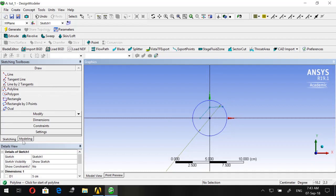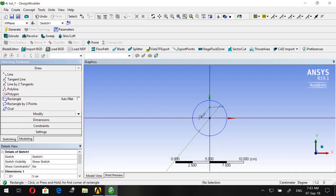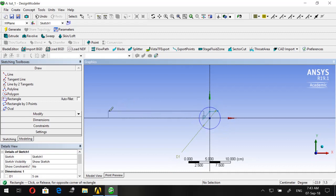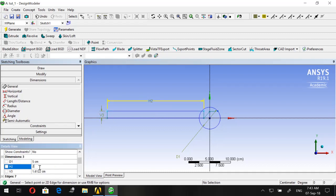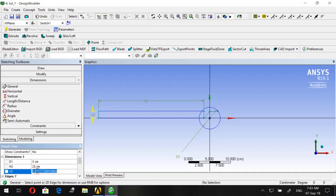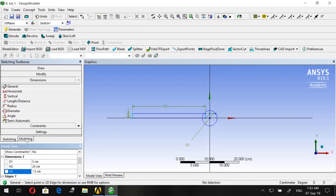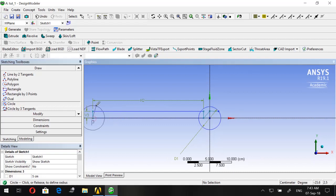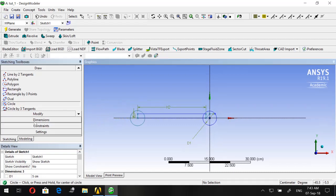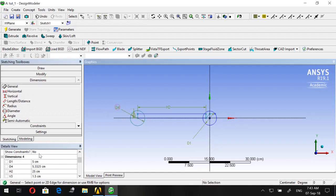Right-click and click Open End so that no line will close the whole region. Now go to Rectangle, start from the beginning of the polyline and draw a rectangle. Give it a dimension: length H2 = 25 and width V3 = 1.5. Then at the end of the wrench, go to Circle and draw another circle of 5 centimeters.